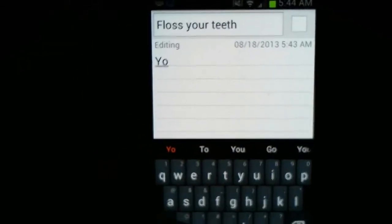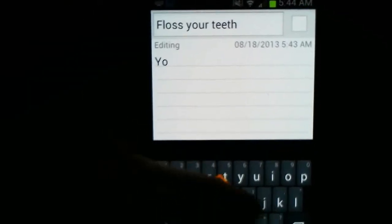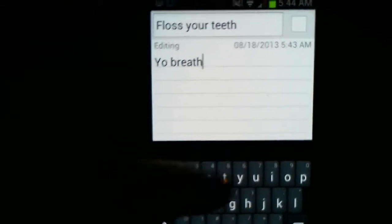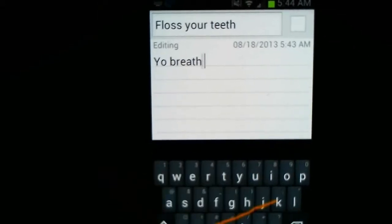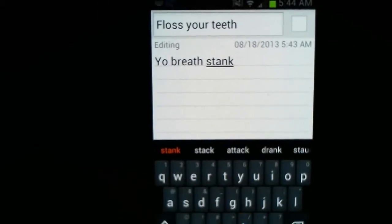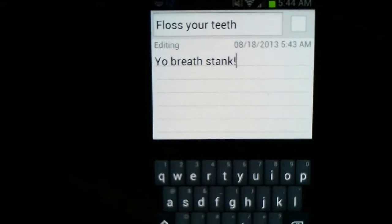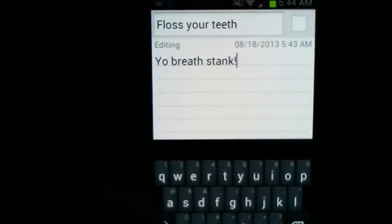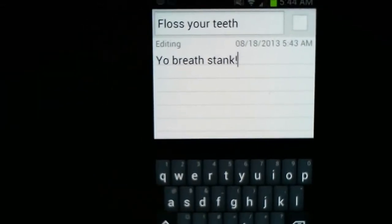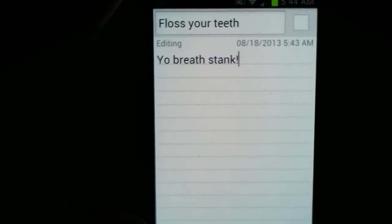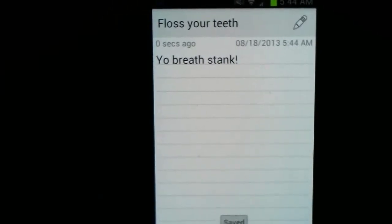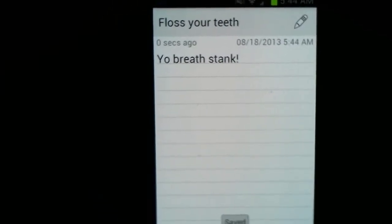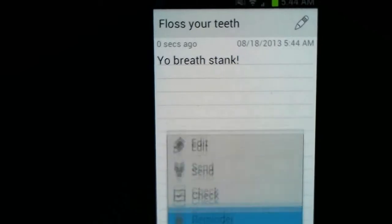Yo. Breath. Stank. Really stink. So, you just hit back and it automatically saves.